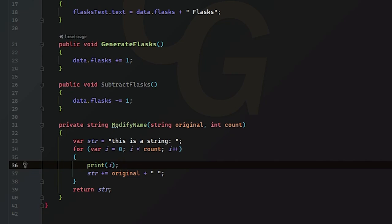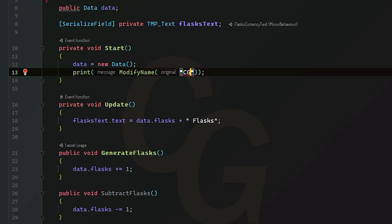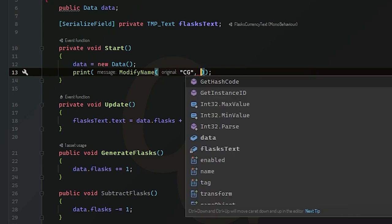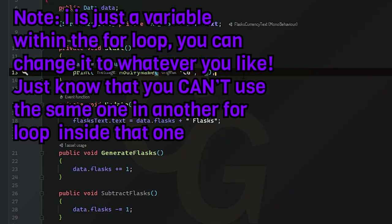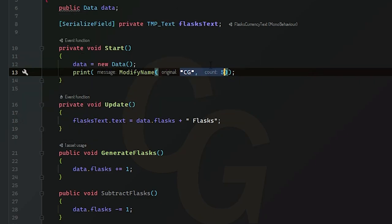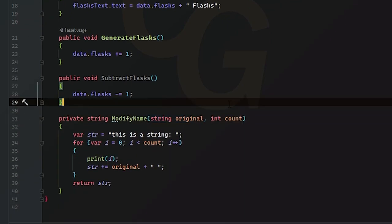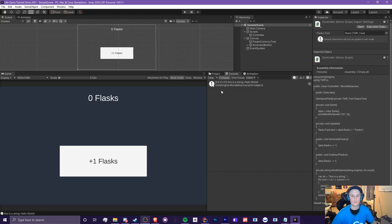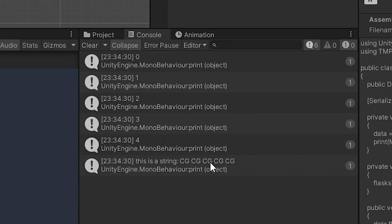So now what we're going to do here is we're going to put in a string here. I'm just going to put CG as the string, and I want to display five times. So there you go. We have our two arguments here, CG and five, and our two parameters, original, which is a type string, and count, which is a type integer. So now when we run it, we should see this is a string, and then CG five times. Cool. This is a string, CG, CG, CG, CG, CG.